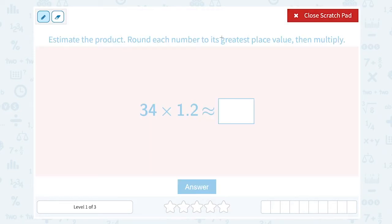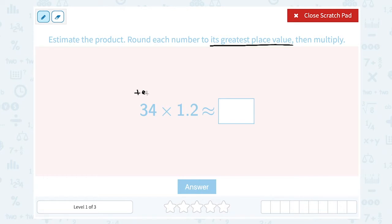Let's think about these directions. If we're rounding to the greatest place value, for this number, 34, we have a number in the tens place, 3, and a number in the ones place, 4. So the greatest place value would be the tens place. I essentially want to round this to the nearest ten. So 34, I would round that down to 30, because the number in the ones place, 4, is less than 5, which means I would keep it as a 3.